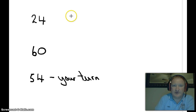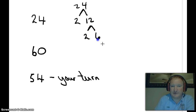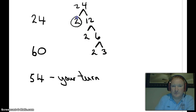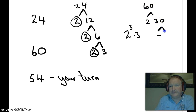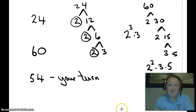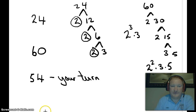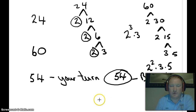Let's practice finding prime factorization. 24 becomes 2 times 12, becomes 2 times 6, becomes 2 times 3 — that's 2 cubed times 3. 60 becomes 2 times 30, 2 times 15, 3 times 5 — we end up with 2 squared times 3 times 5. I'd like you to pause the video and break down 54. Be prepared to bring that to class tomorrow as part of your warm-up.